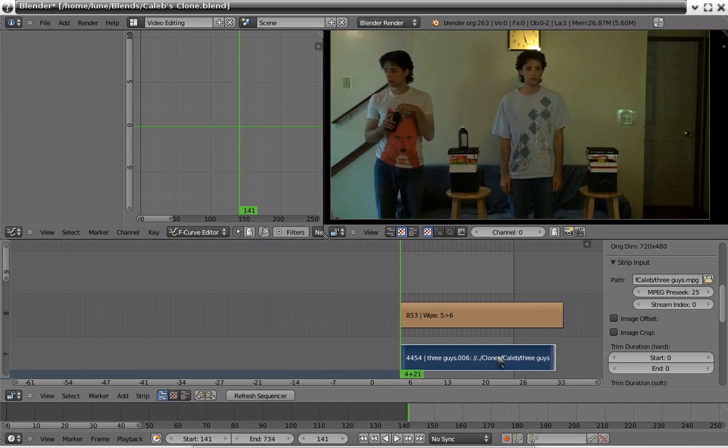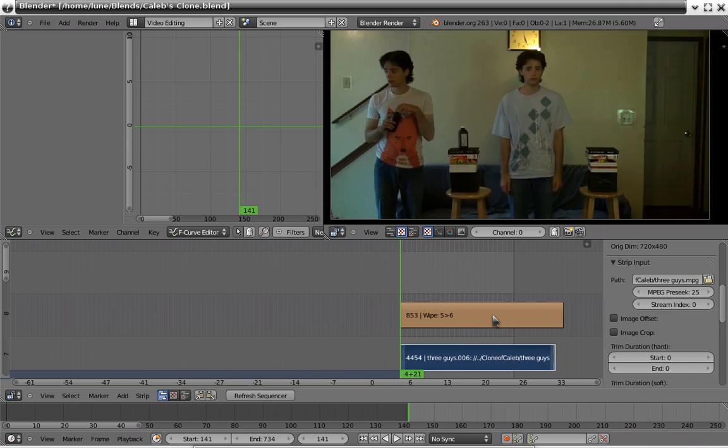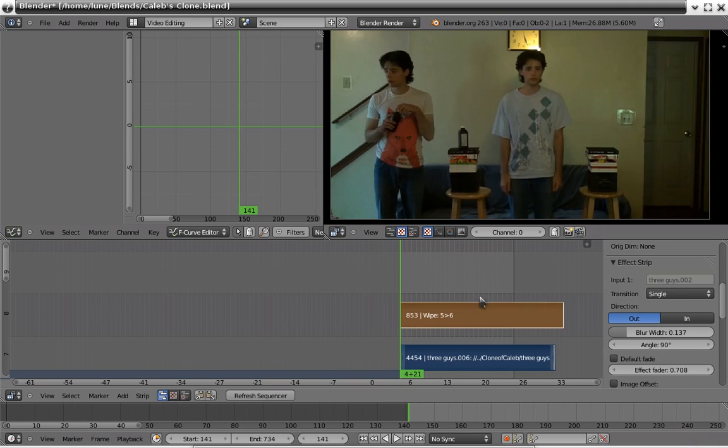So click on this guy, shift, right click on that guy, and then make a wipe plugin out of them.